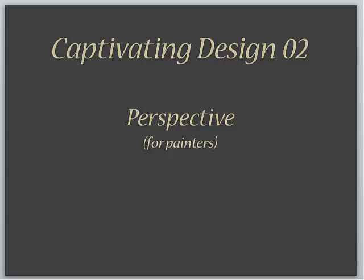Now, learning about captivating design is really a study about two simple themes: that which captivates the attention of a viewer, and second, that which loses the attention of a viewer.